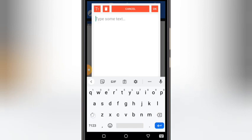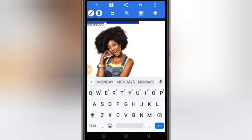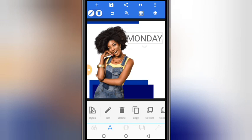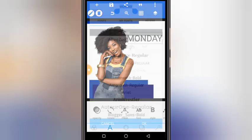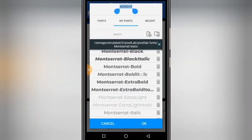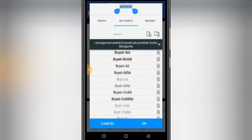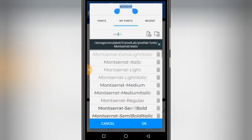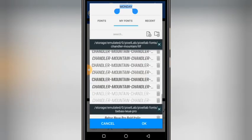Let's add our text. Type in your text — for example, 'Monday'. From here, ensure that you change the color and the font. Let's change the font; I have a bunch of fonts and I'm going to make a tutorial on how to install fonts on your Pixelup app, because the default Pixelup fonts are not sufficient for a lot of designs. We're going to start with Chandler Mountain.